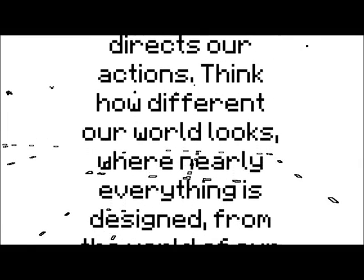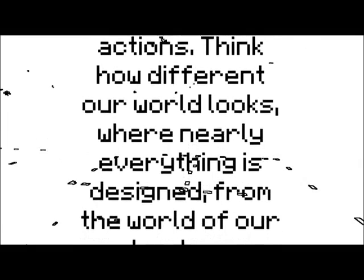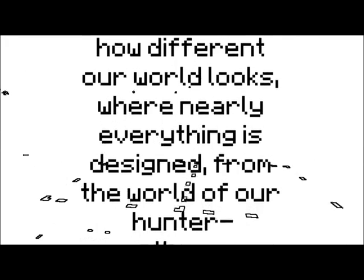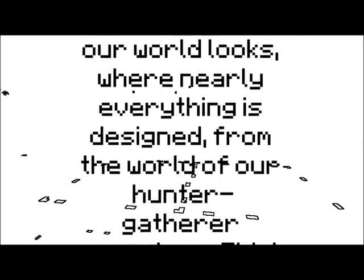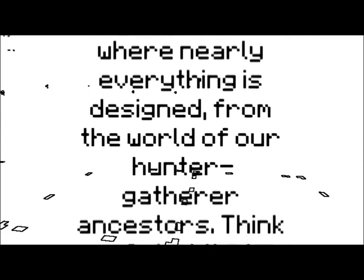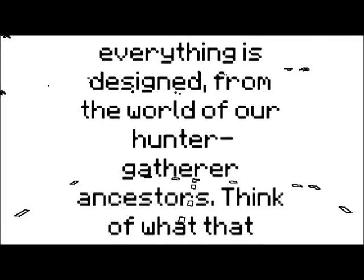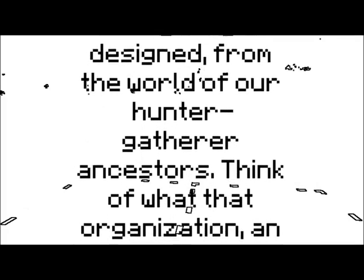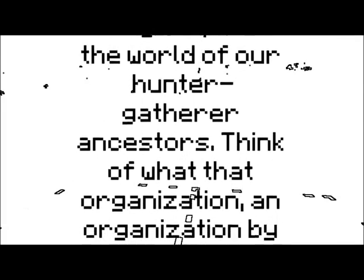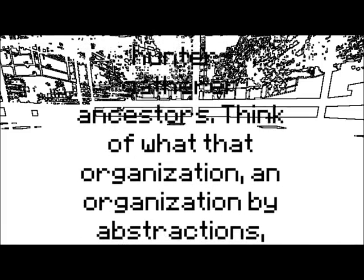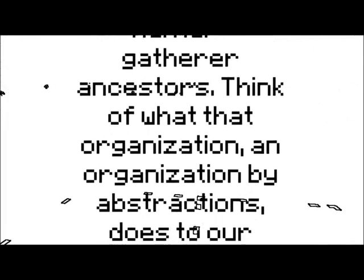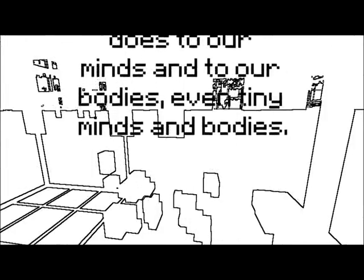Think how different our world looks, where nearly everything is designed from the world of our hunter-gatherer ancestors. Think of what that organization, an organization by abstractions, does to our minds and to our bodies, even tiny minds and tiny bodies.